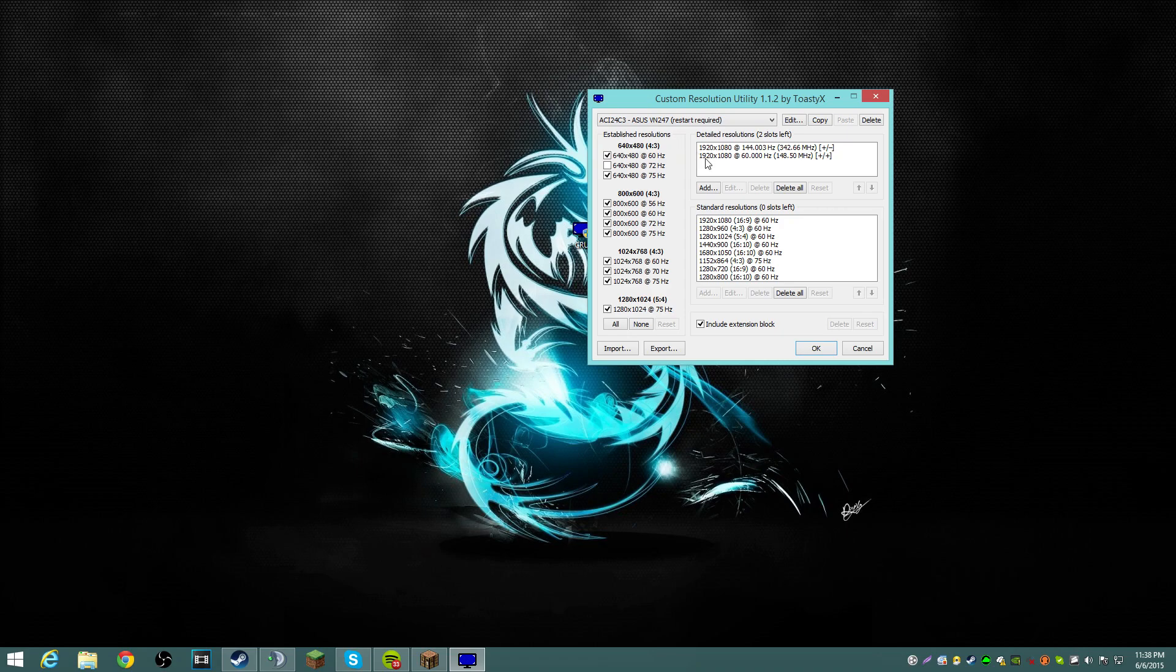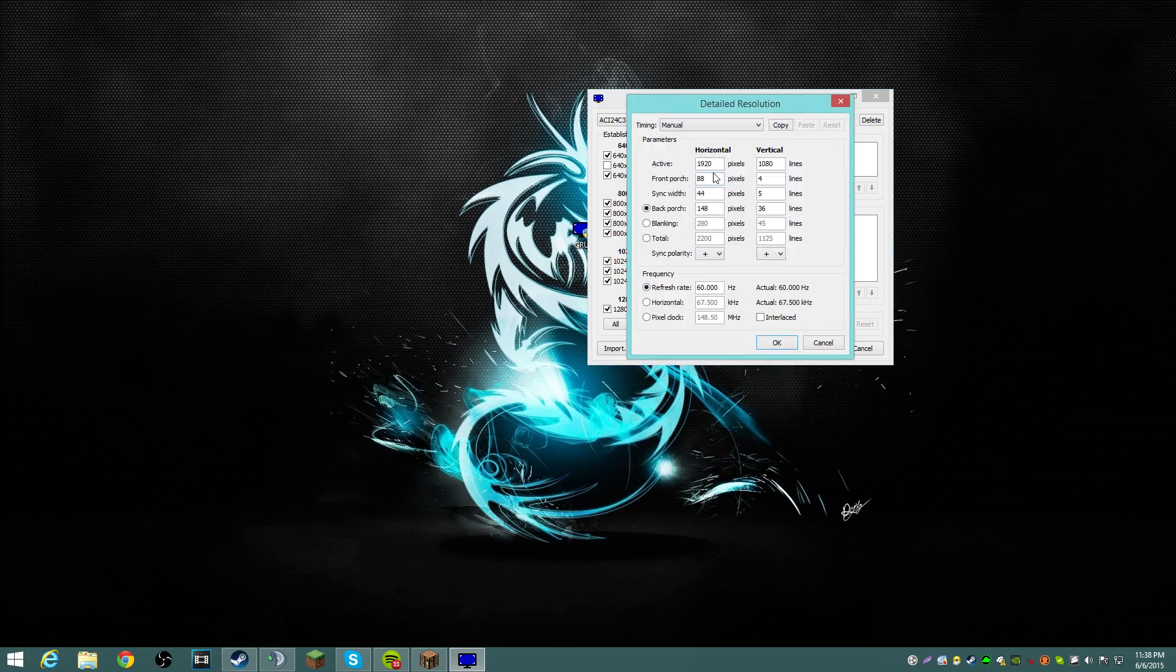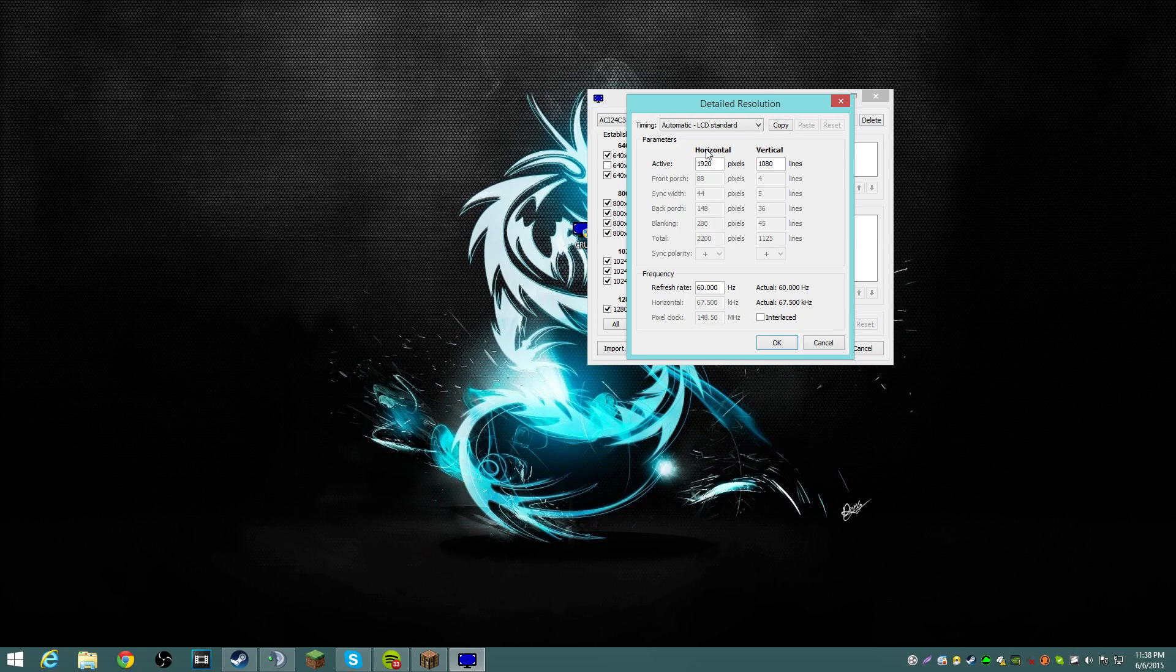And what we're gonna do is you're gonna add, you're gonna click automatic LCD standard, and then from here you can select what the hertz you want. Well, like I said, you should test this in increments, do not go head on 144 monitor and click OK and then start playing.